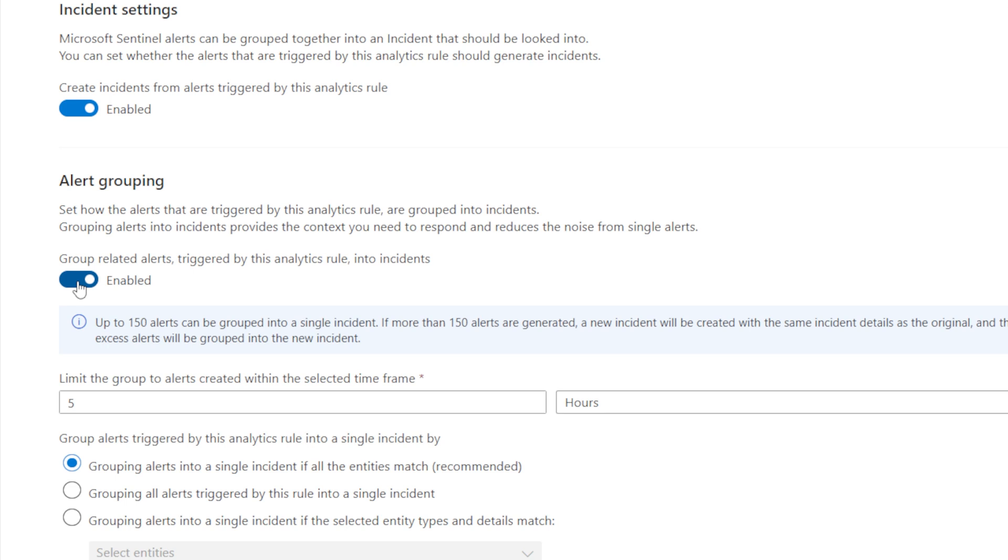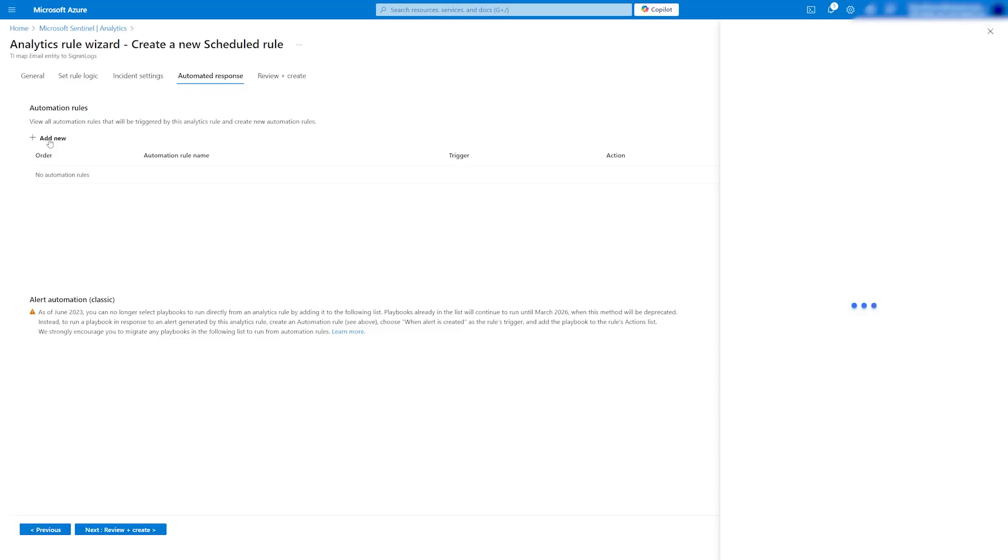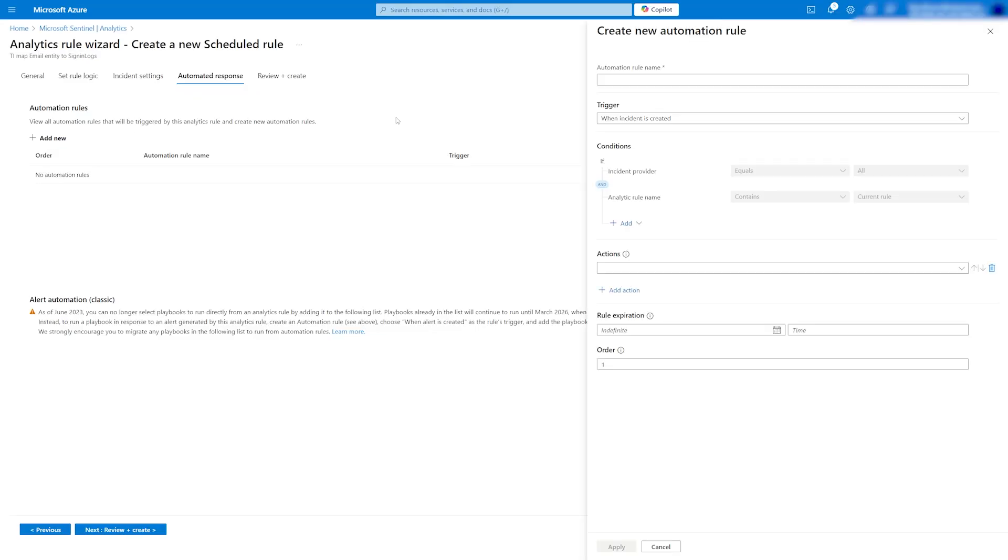In the automated response, you can set up actions like locking or resetting a user account if a successful login is made from an IP listed in the Threat Intelligence table. We'll explore this further in future videos.